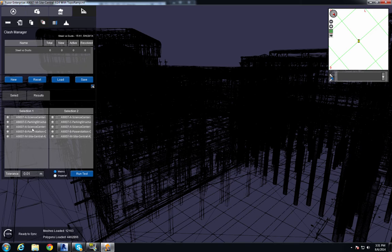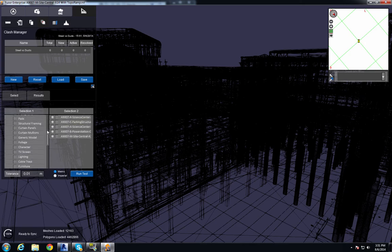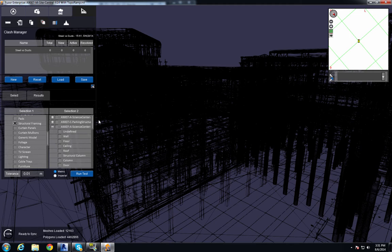I'm going to name this test SteelVersDucts. Now I'll set my parameters. From my structural file, I'm going to choose the Structural Column and Structural Framing. And then from my architectural file, I'm going to choose my ducts.